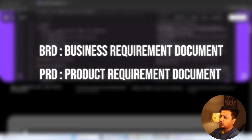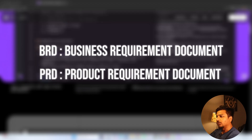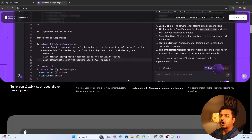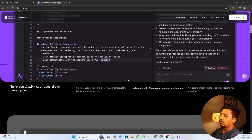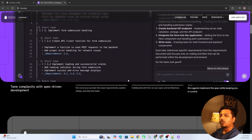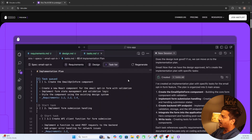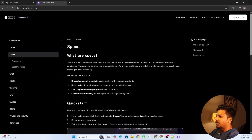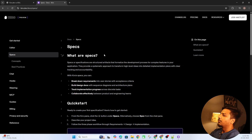In business terms we call these PRDs — product requirement documents or business requirement documents. From a software engineering background most people are already aware of how spec-driven coding works. But for non-developers trying to make a product, it's better to have Kiro, because they'll learn how to create a product using spec-driven coding. This is where Kiro outshines Cursor.